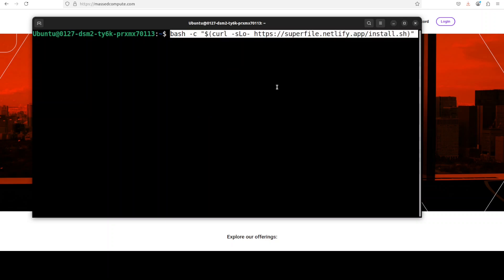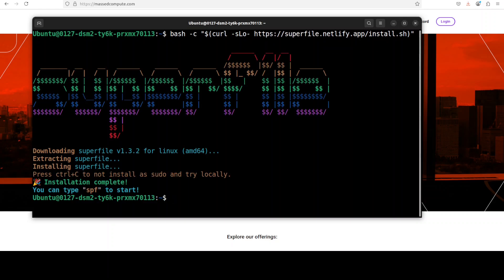Installation is very straightforward. For Linux and Mac, just simply run this command, and for Windows you can go to their GitHub repo, download the executable, and then just next next after downloading it on your Windows system and you should be good to go. I will drop the link to their GitHub repo in the video's description.